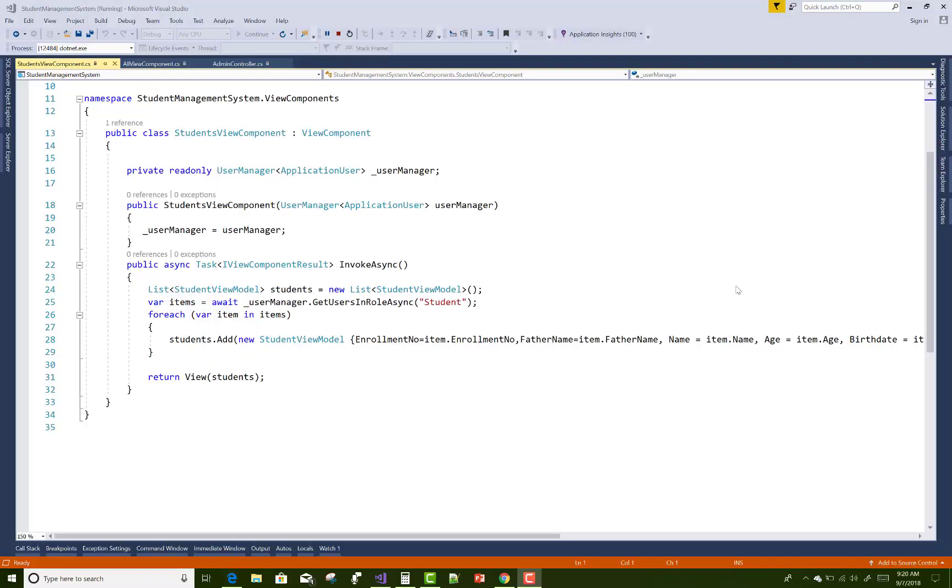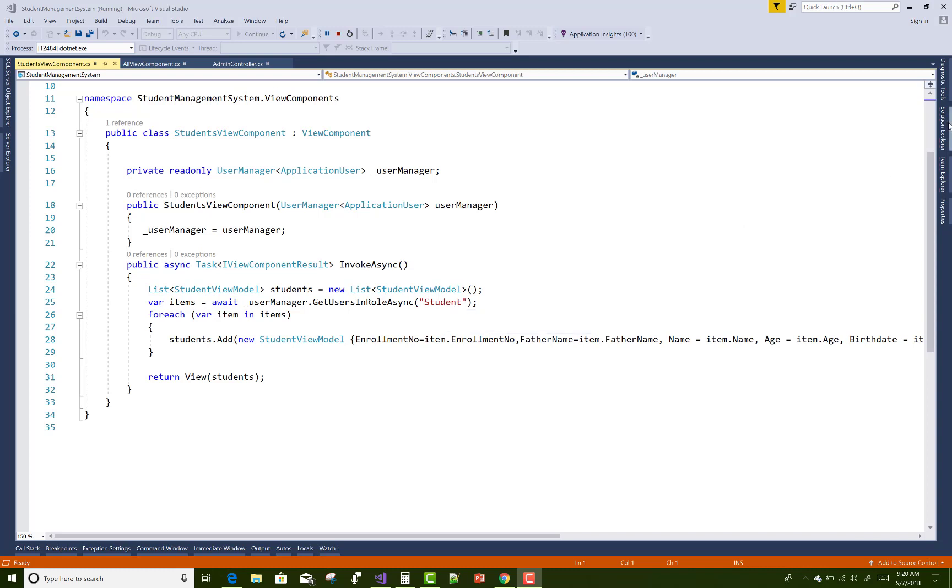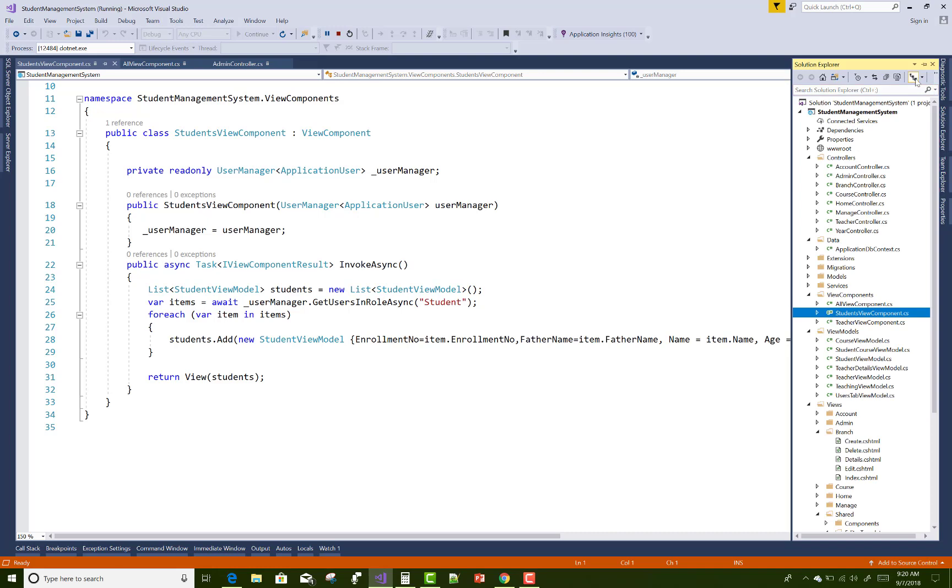Hello everyone, today I'm going to show you how to get all users from a specific role. In this project we have three roles related to the student management system: student, admin, and teacher.